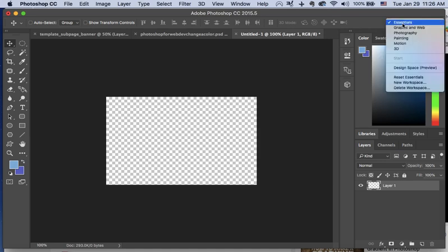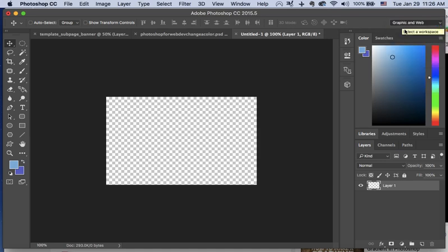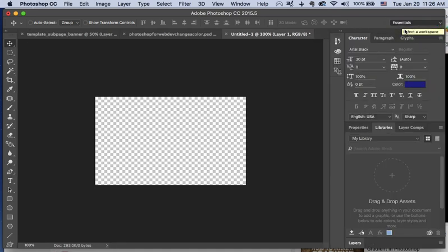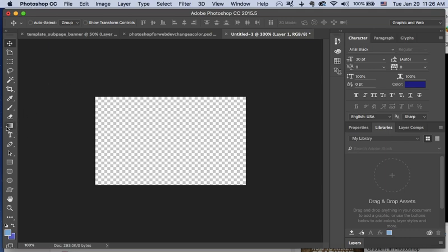Go down and click here, Graphic and Web. Then boom, all the way over here. There it is.